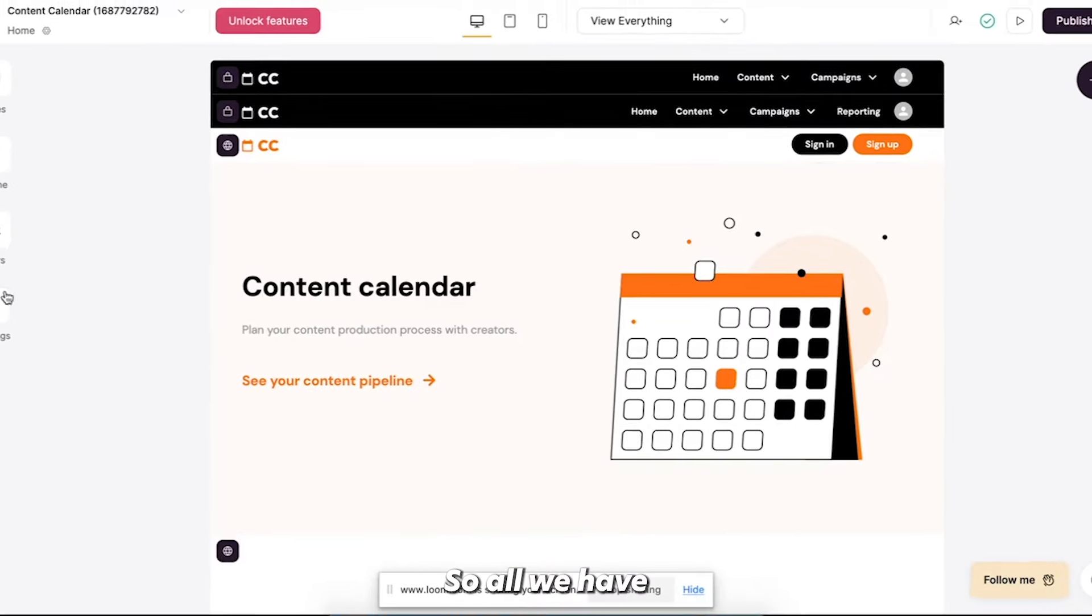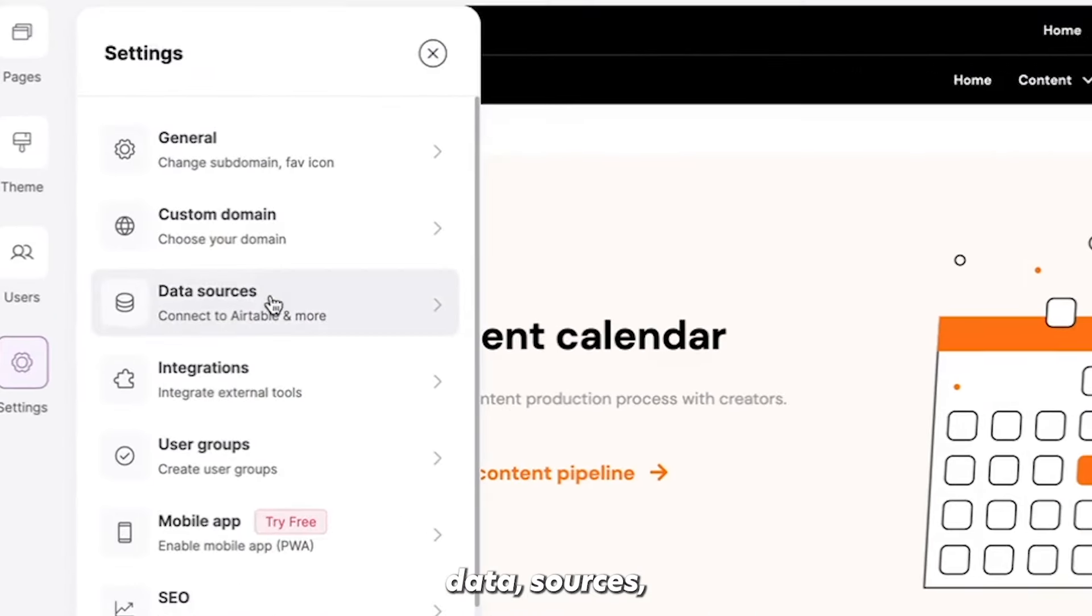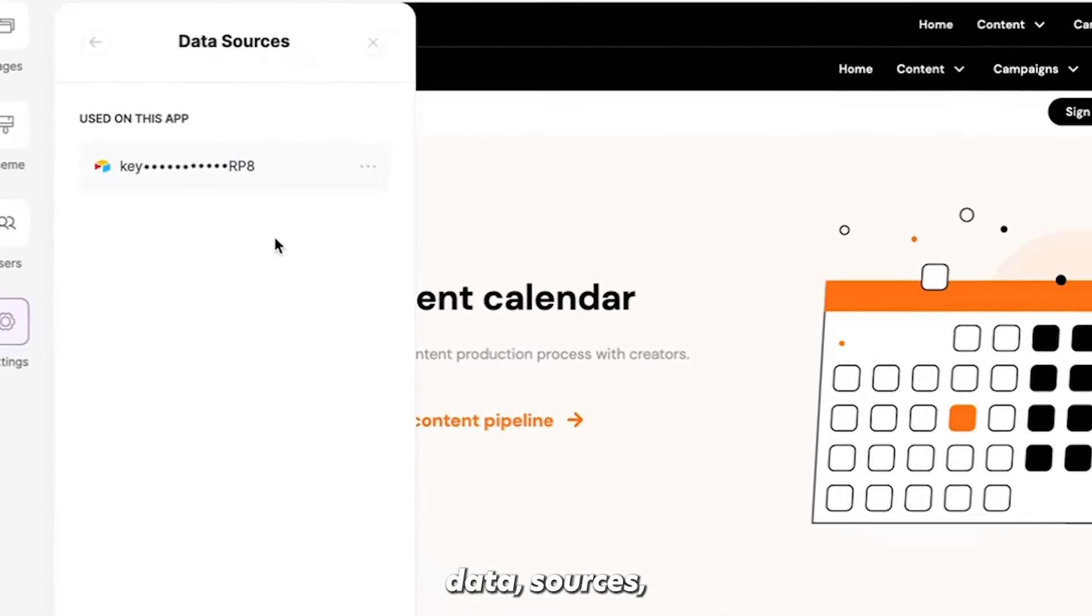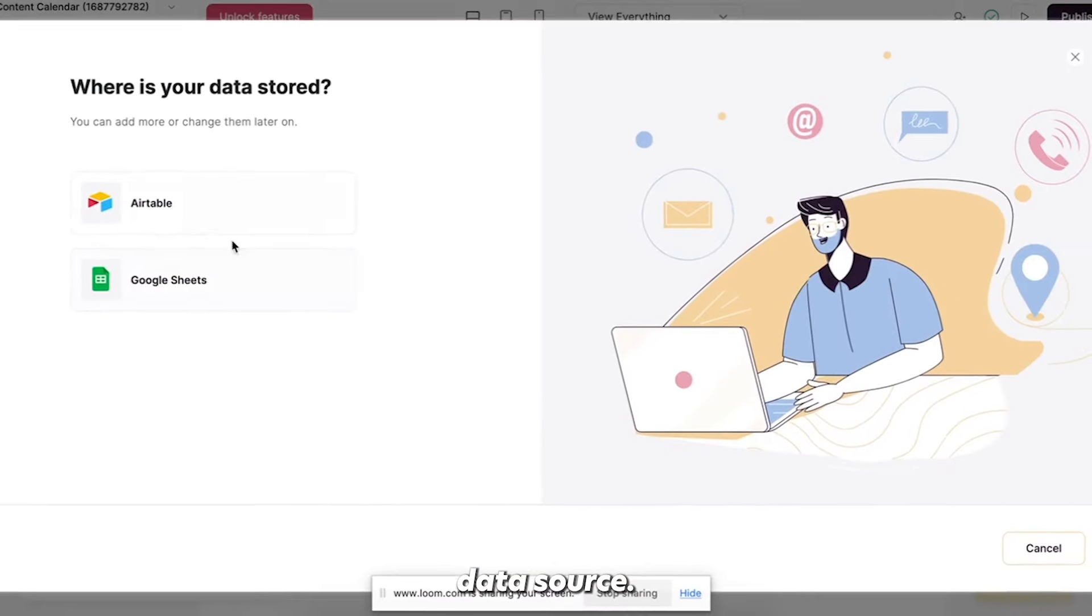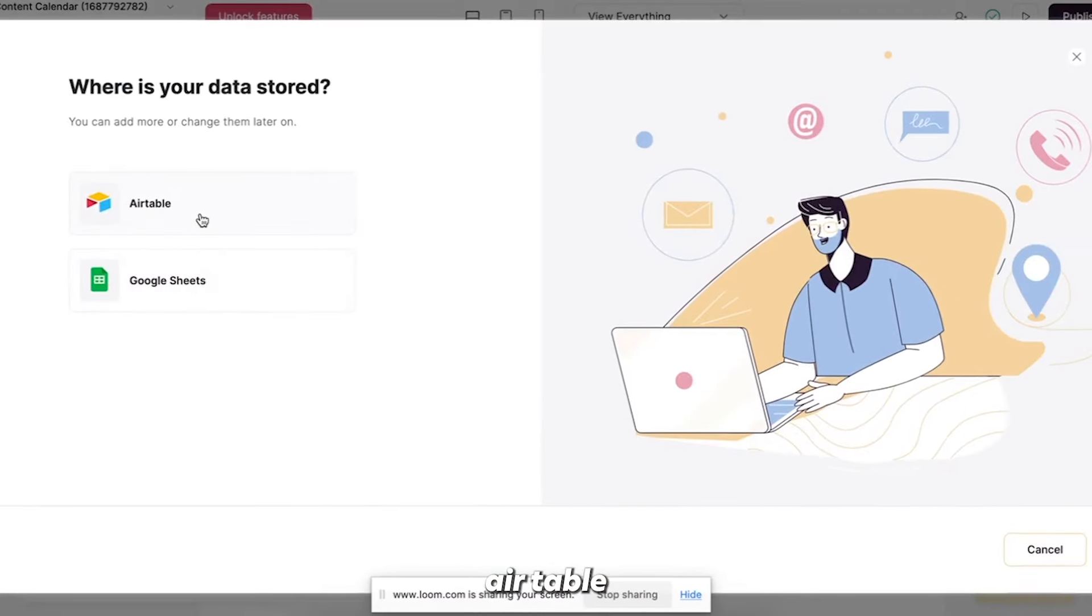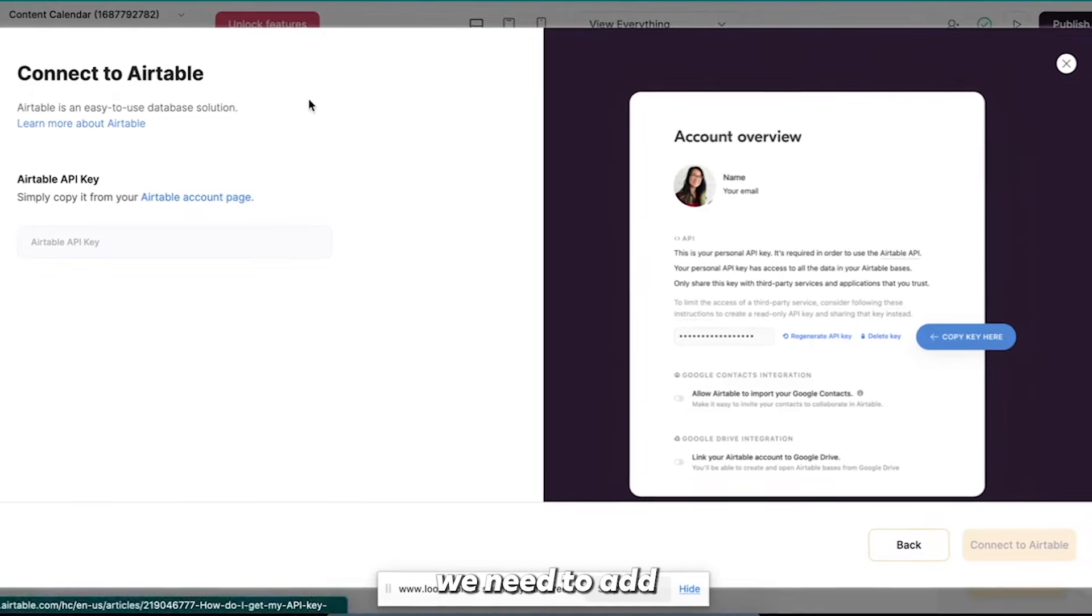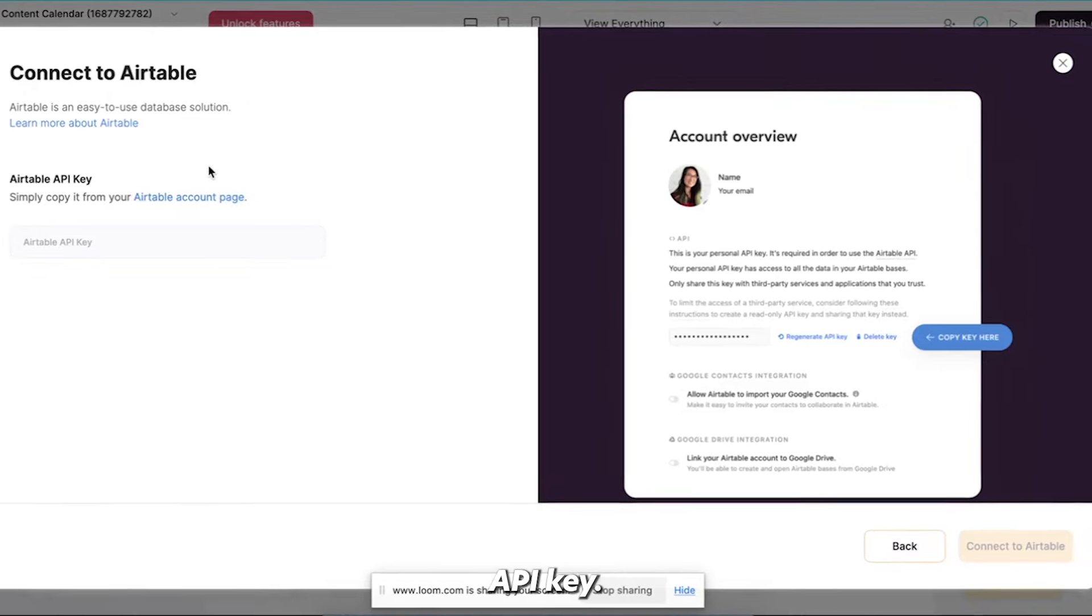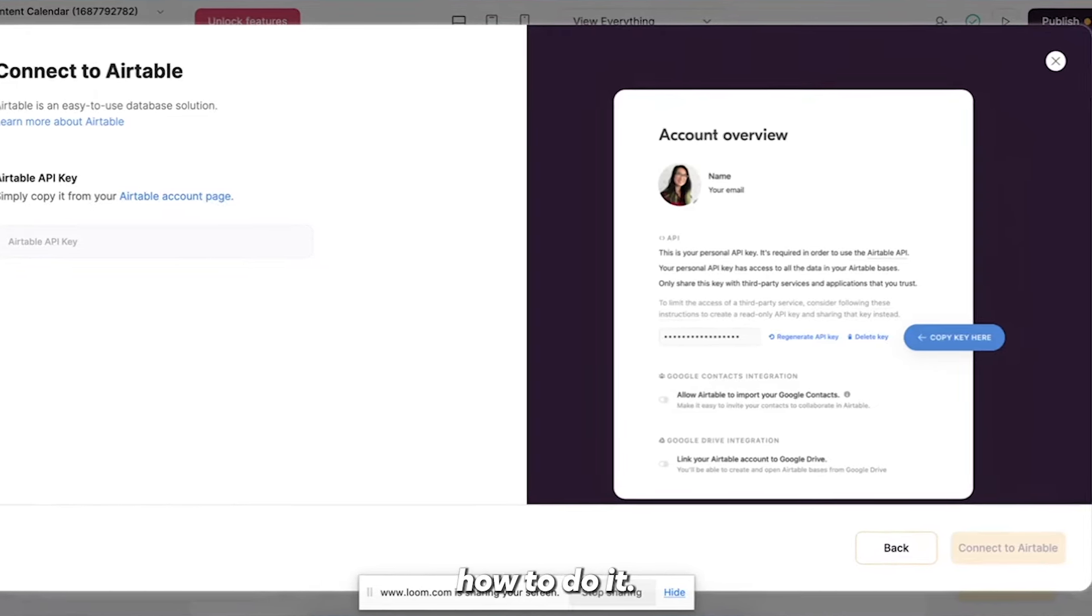So all we have to do is go to settings, data sources, connect data source. You can use Airtable or Google Sheets. I prefer Airtable. You click on Airtable. Now we need to add API key. So I've already done this, but I'm going to show you how to do it.